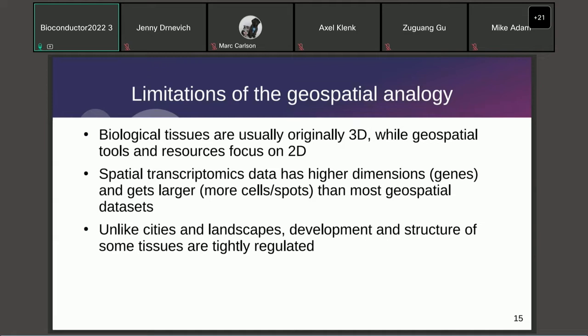Also, spatial transcriptomics data can have much higher dimensions — we have 20,000 genes — and datasets can get very large, with some Merfish datasets reaching millions of cells. By comparison, geospatial datasets don't come close to that scale. Because of the size, we may need to make methods more scalable and may need to do on-disk computation.